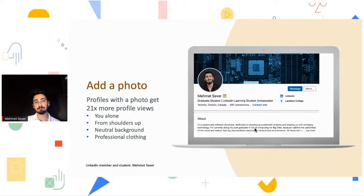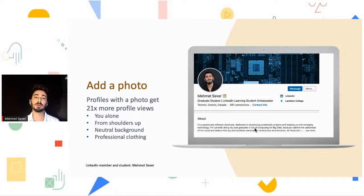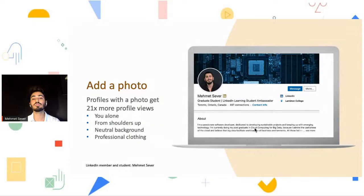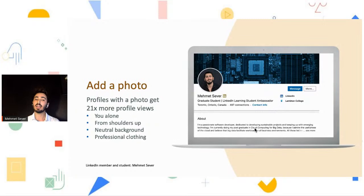The first thing you should do is add a photo — but not just any photo, a professional one. I've been doing LinkedIn workshops for almost a year and what I've noticed is that some students don't use a proper photo. Some don't use anything at all — it's just empty — or some use selfies, which is not appropriate for LinkedIn. LinkedIn is a professional network, so you should use something professional: alone from shoulders up, natural background, and professional clothing. Did you know profiles with a photo get 21 times more profile views?